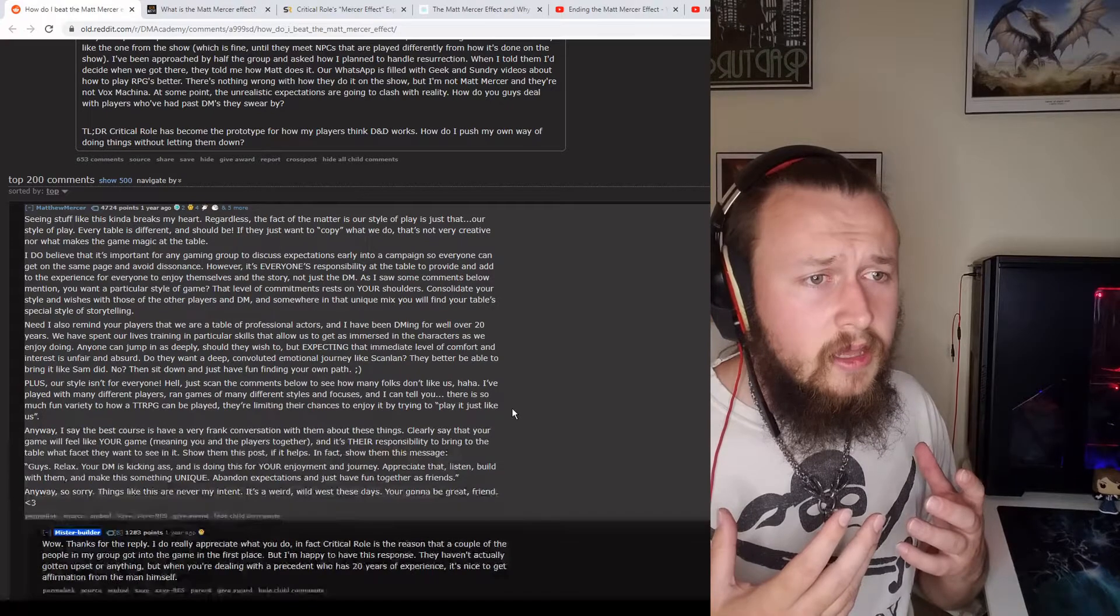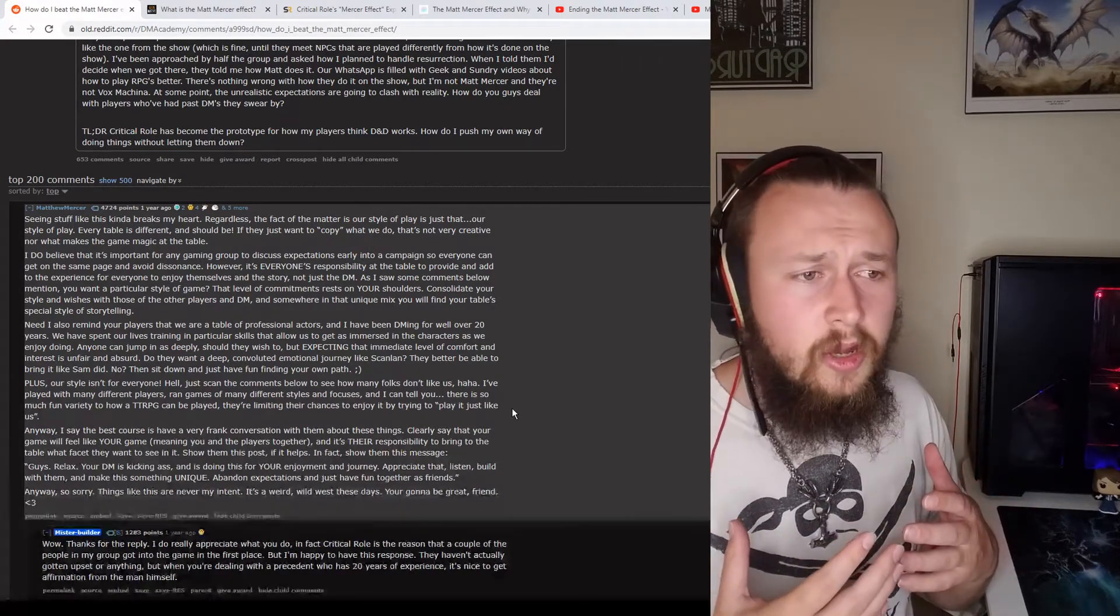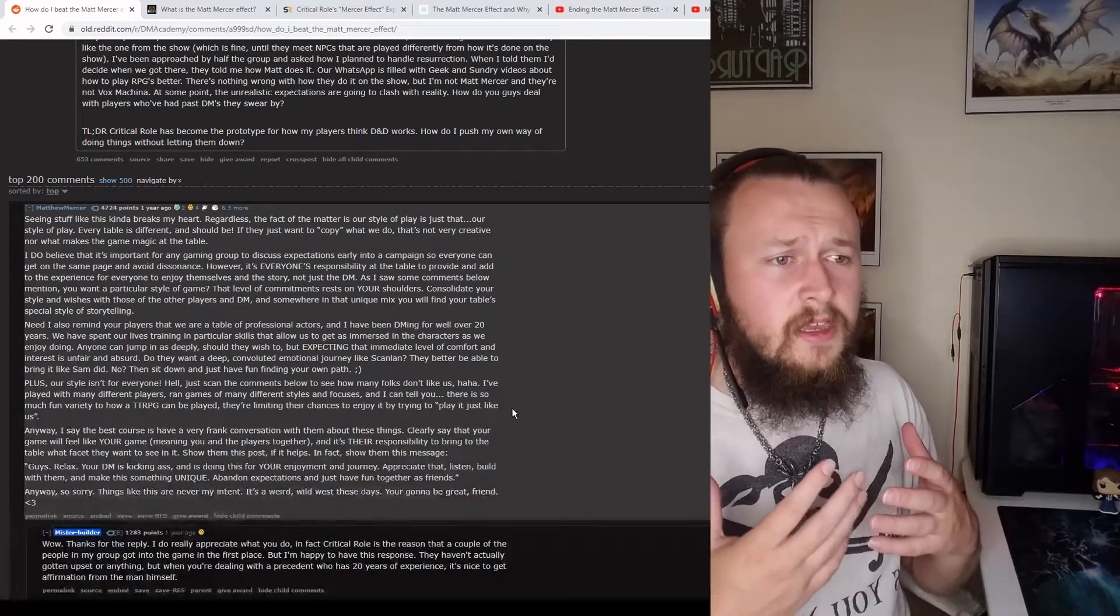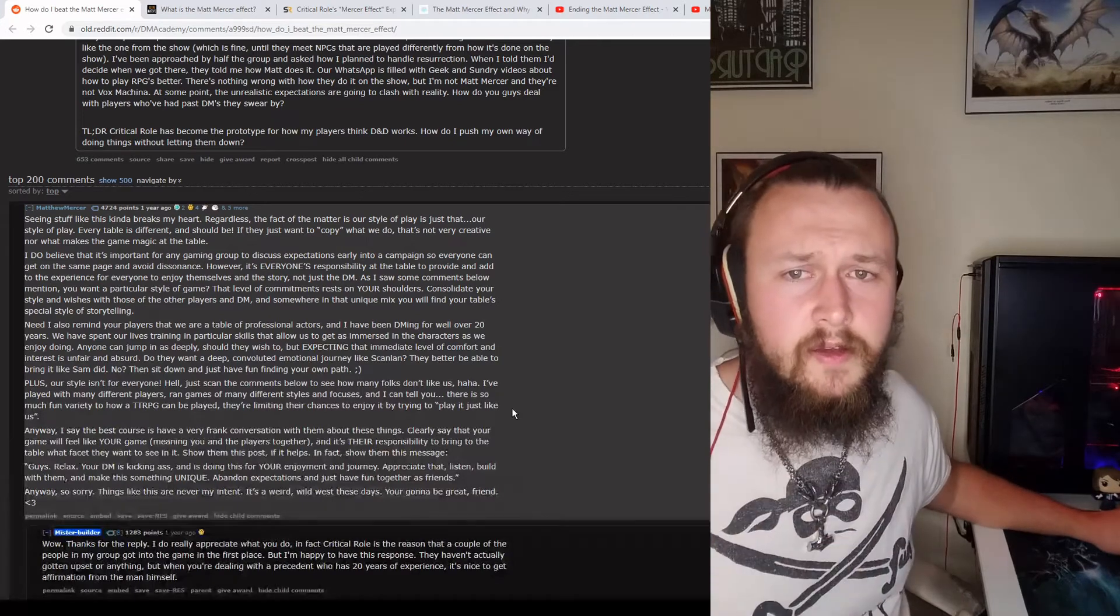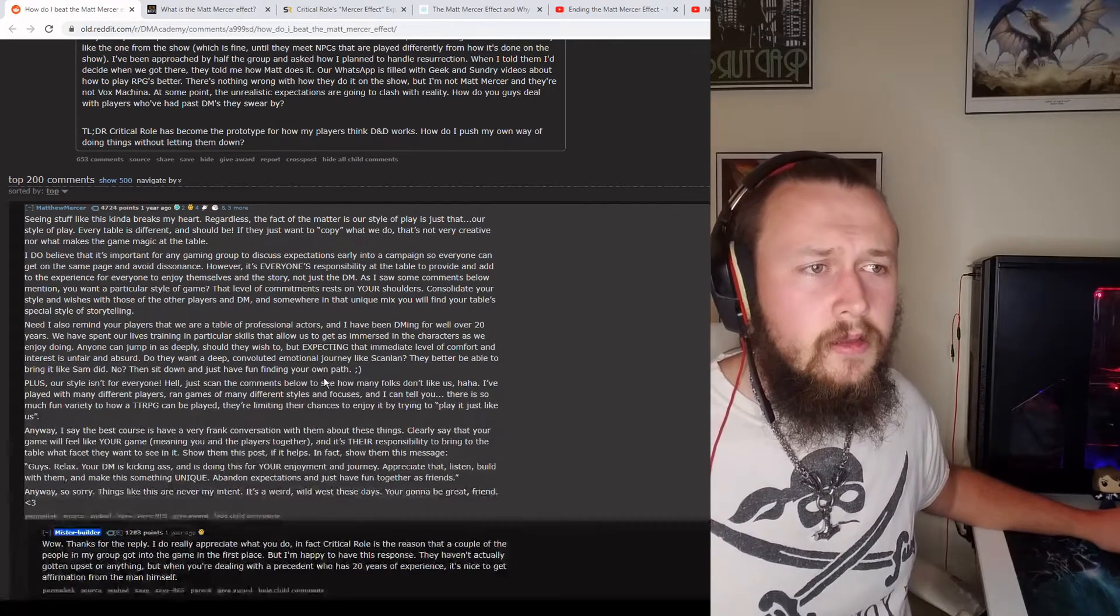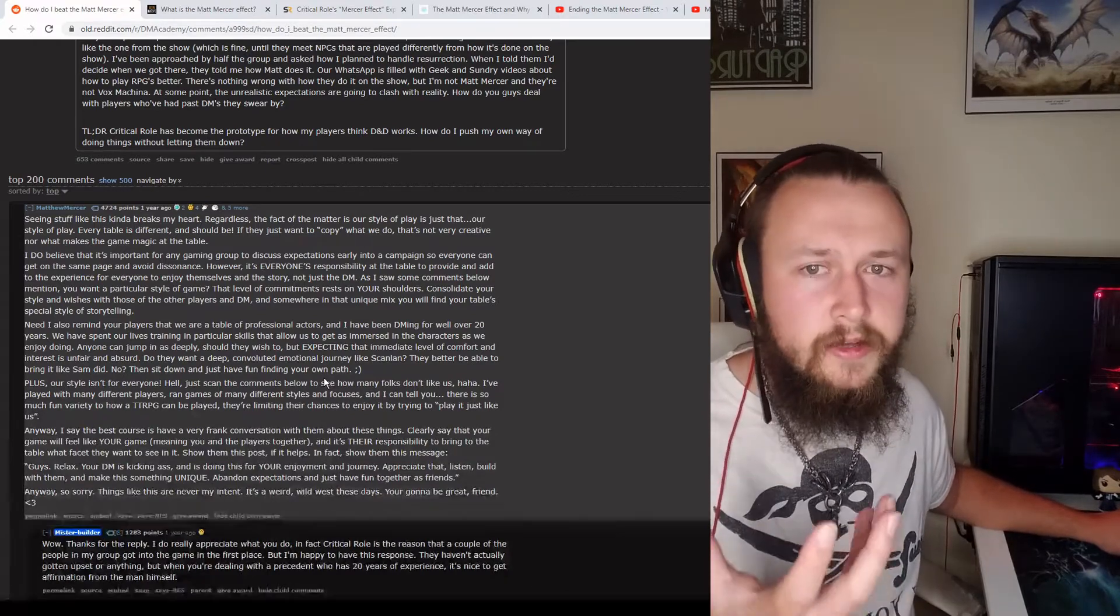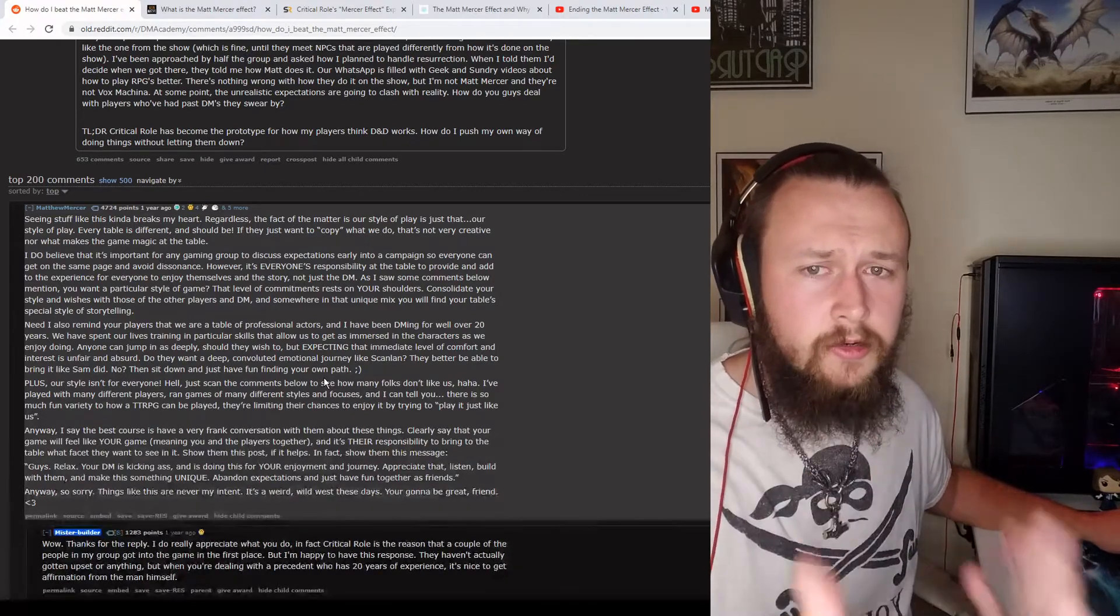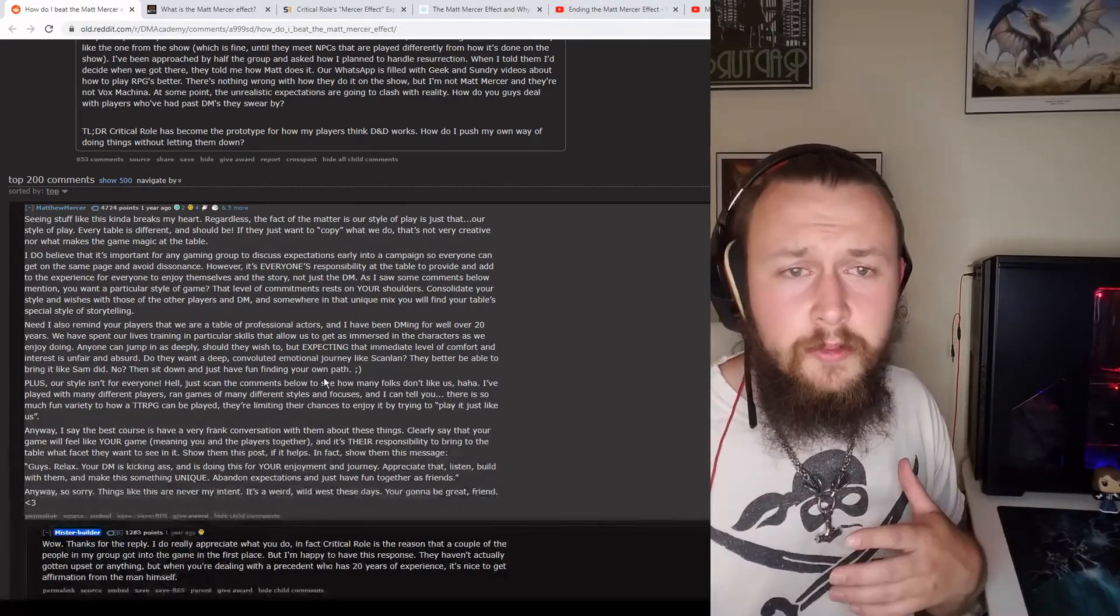But you can get past, I think, all of the vitriol that you might experience or any of the difficulties that might come from the Matthew Mercer effect by having a conversation with players. But that doesn't take away any of the positives of it. You have so much that you can now draw on as things that your players understand. There's rules of the game that you don't have to explain to a player.